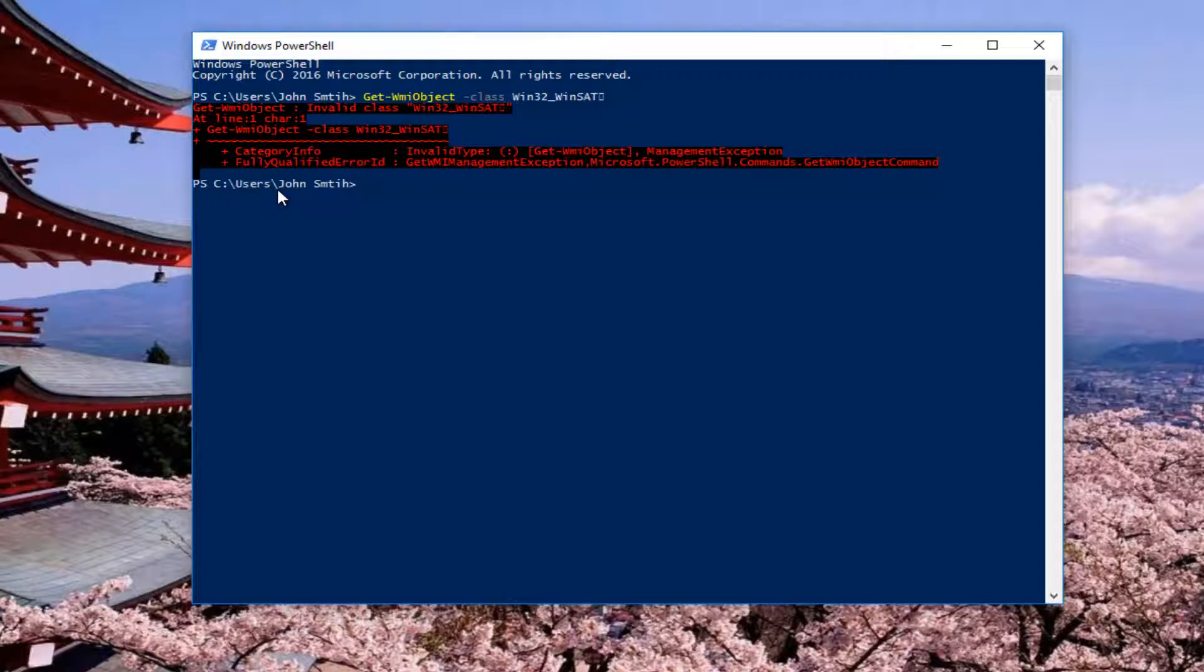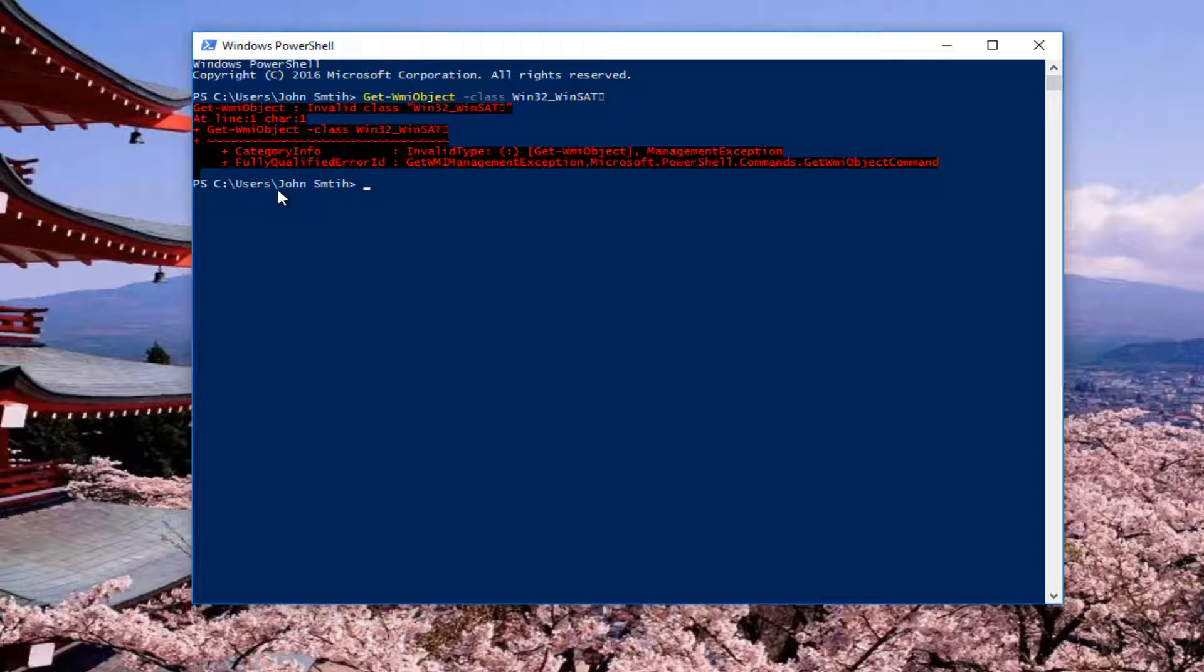I do wish they would bring it back. I thought that was kind of cool. I think they even had it for Windows Vista, I believe.